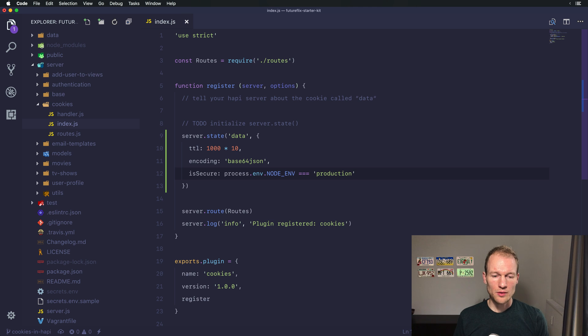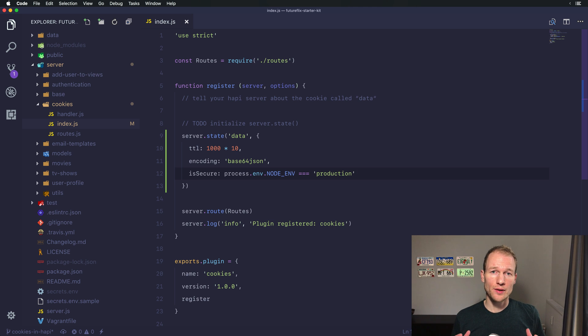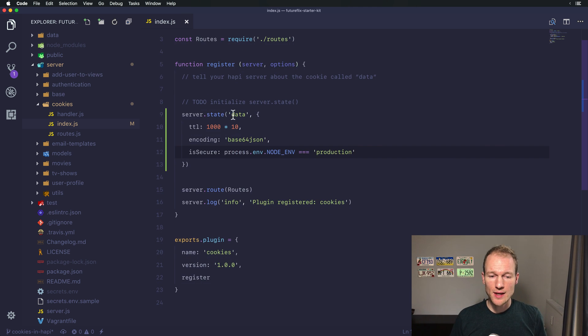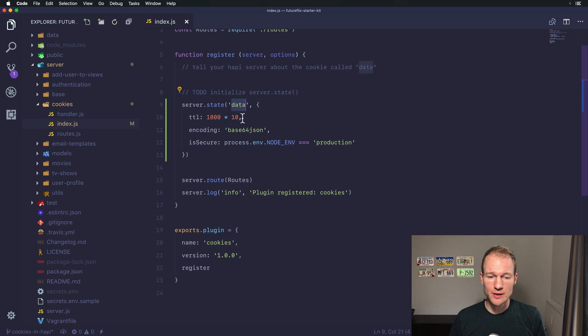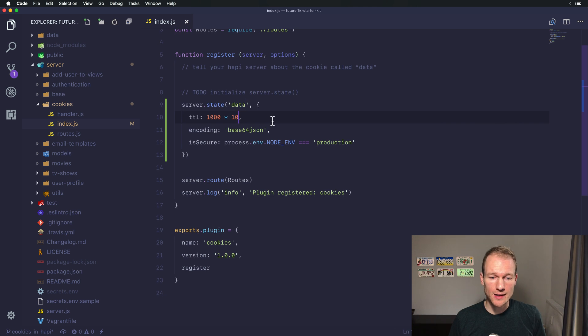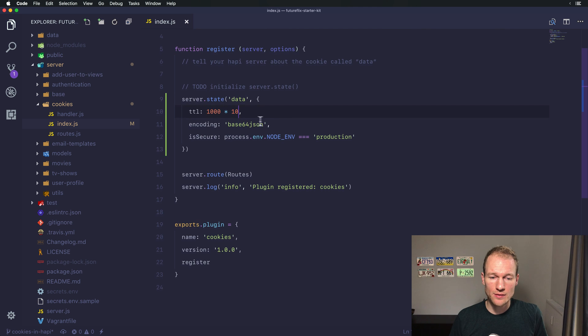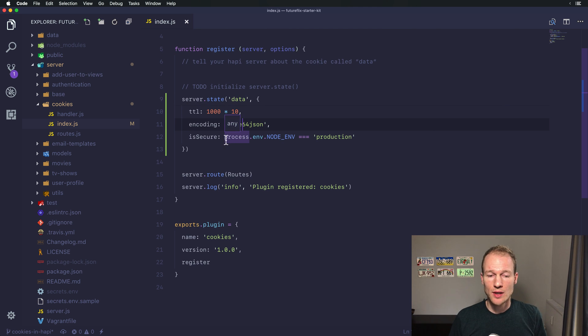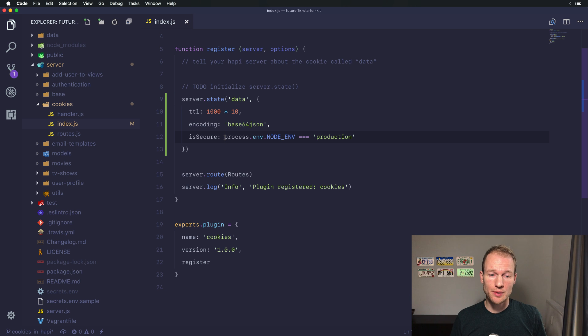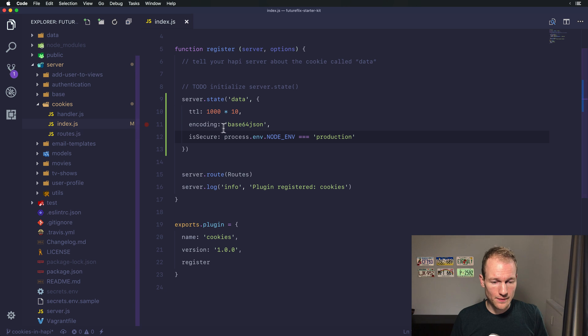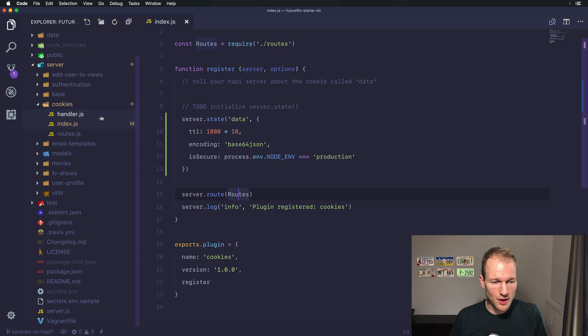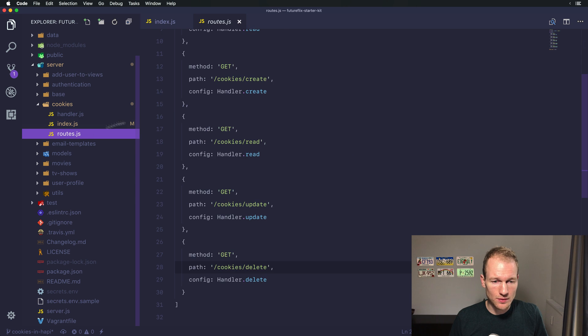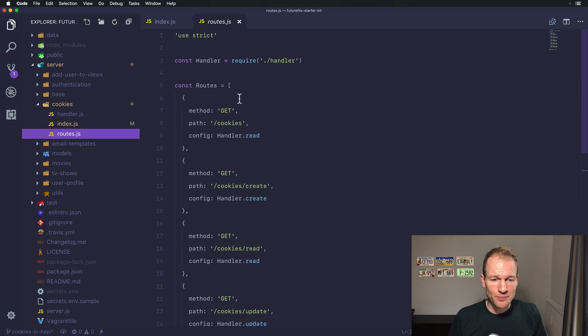Ultimately we want the cookie to be secure in production and therefore we will use the environment variable called nodeenv and check if it's equal to production. That's a basic setup for the cookie handling in Hapi. This tells our Hapi server to handle the data cookie which lives for 10 seconds on our server, to be base64.json encoded, and to have it secure during production.